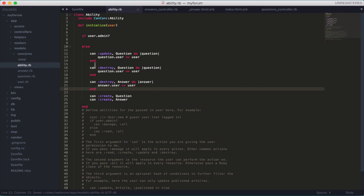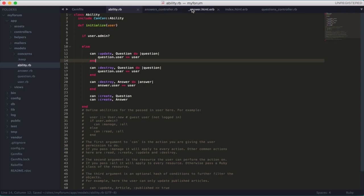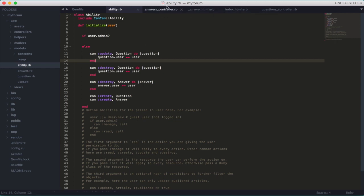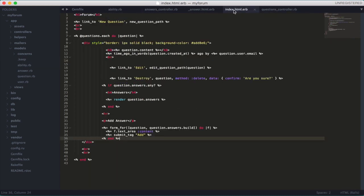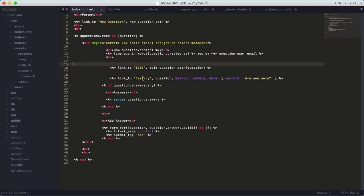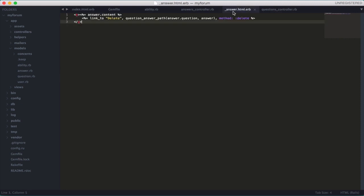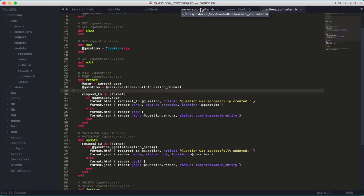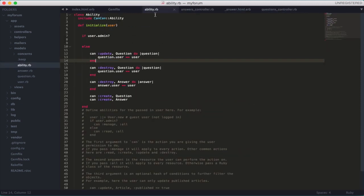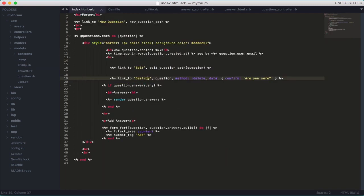That's how you check abilities — that's the first step. There are actually three steps. The second step is to go into your actual views and check these links. The actions we're permitting — update and destroy for the question — so we go to the views. This is the edit link and this is the destroy link.